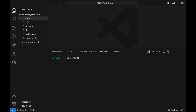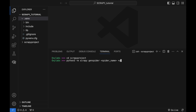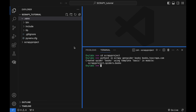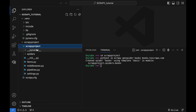Executing the above command creates a new folder named Scrapy project in the current directory and places all project files in it. To generate your first spider, change your current directory to this Scrapy project folder using the 'cd scrapy_project' command. Now you can generate a new spider — for example, the following command will generate a books spider with the target URL books2scrape.com. Congratulations, we just completed the initial setup for our Scrapy web scraper.